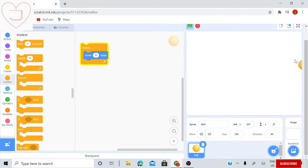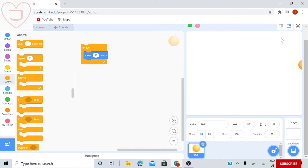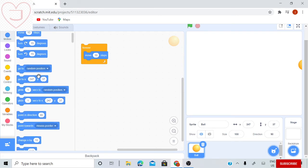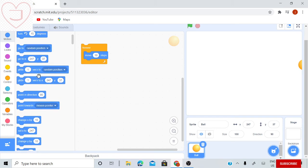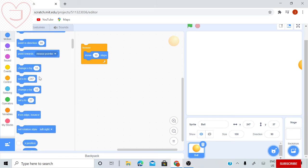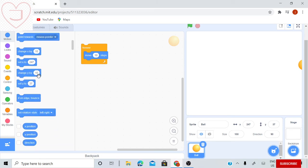It went all the way there. As you can see, it's trapped on the edge, so I will need to untrap it somehow. Let's go in motion and look for something to help us.